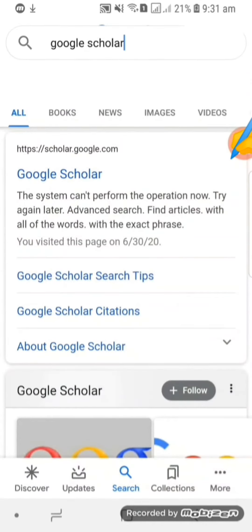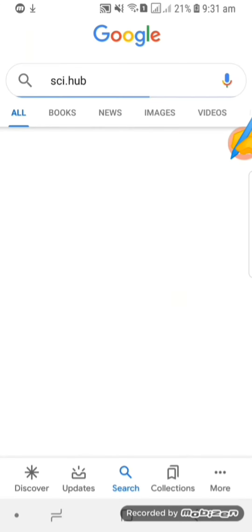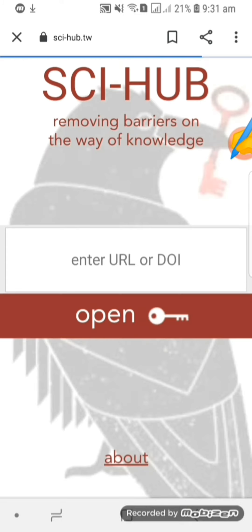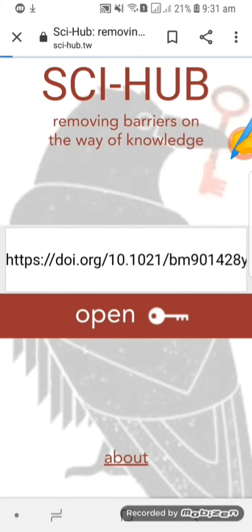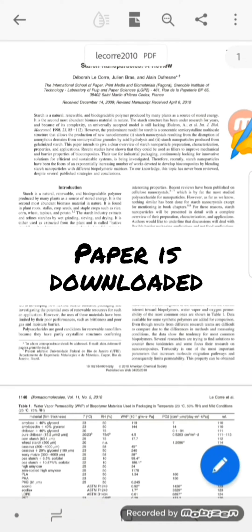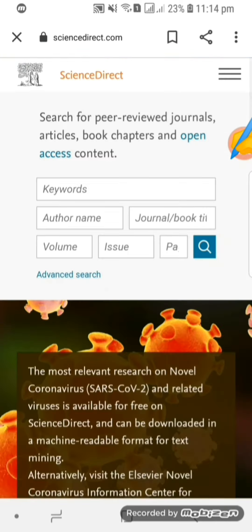This site will help us to eradicate all the barriers. Go to Sci-Hub, open the link, paste the link in the box, and click on open. Your paper will easily be downloaded. So here is your paper.